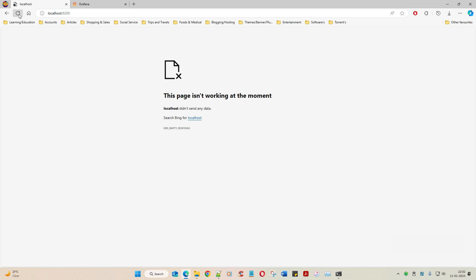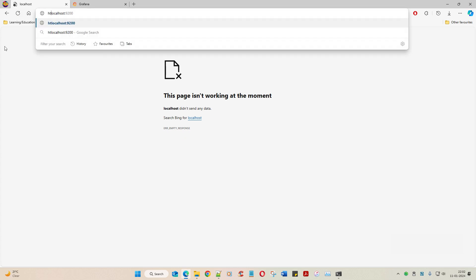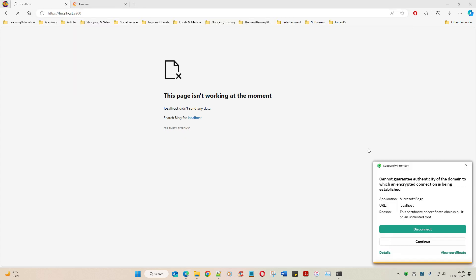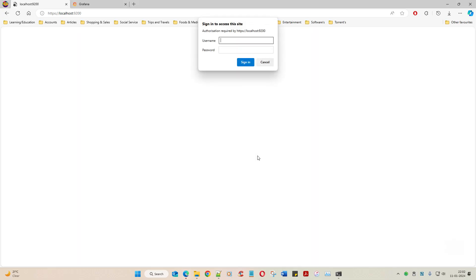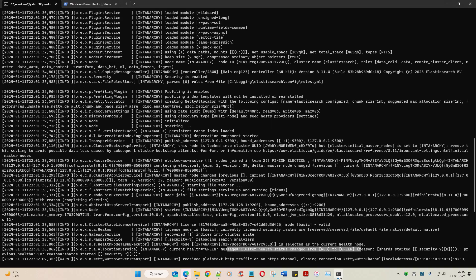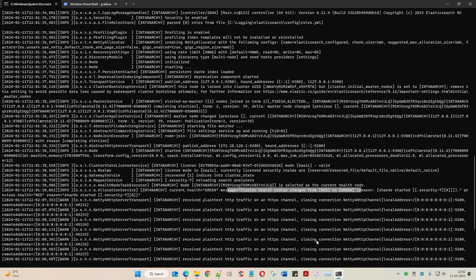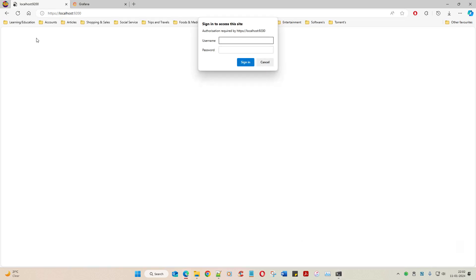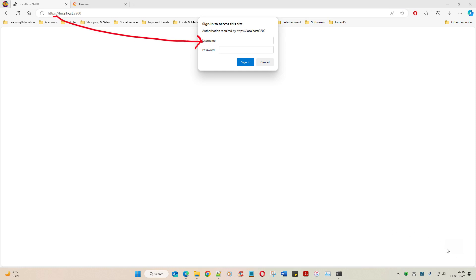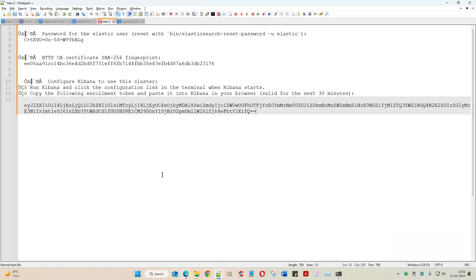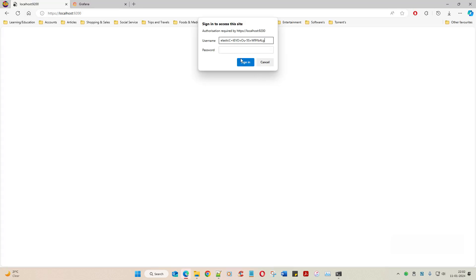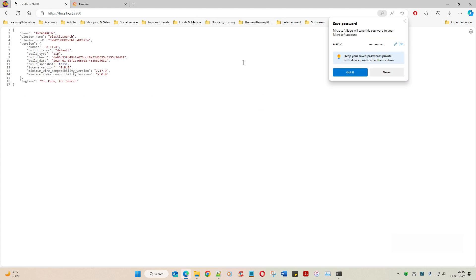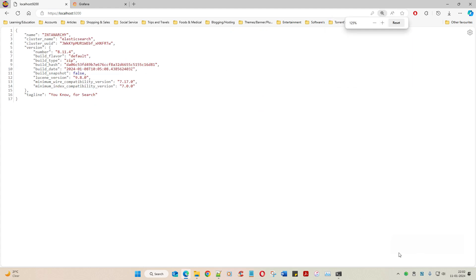The health is green and things have started, but I can't see anything when searching because it says it's up and running but I'm not able to get anything on that port. I've switched from HTTP to HTTPS and now it's asking for username and password. Let me pass username 'elastic' and the password - there you go, we are able to get the information.